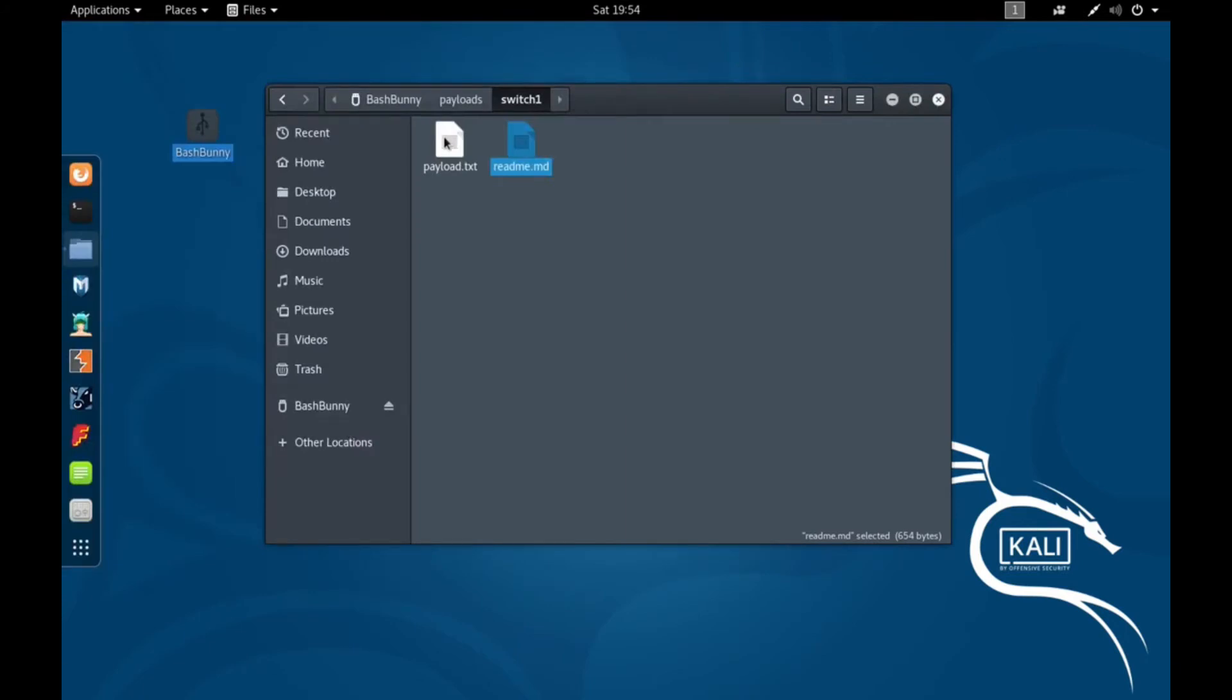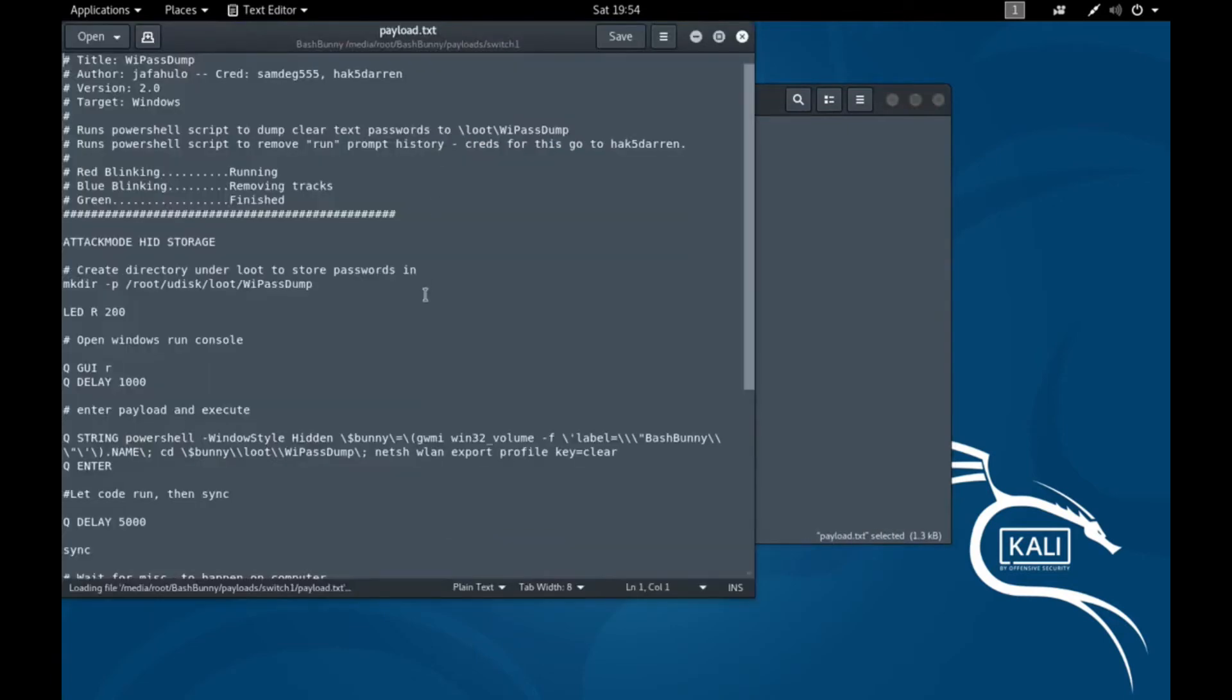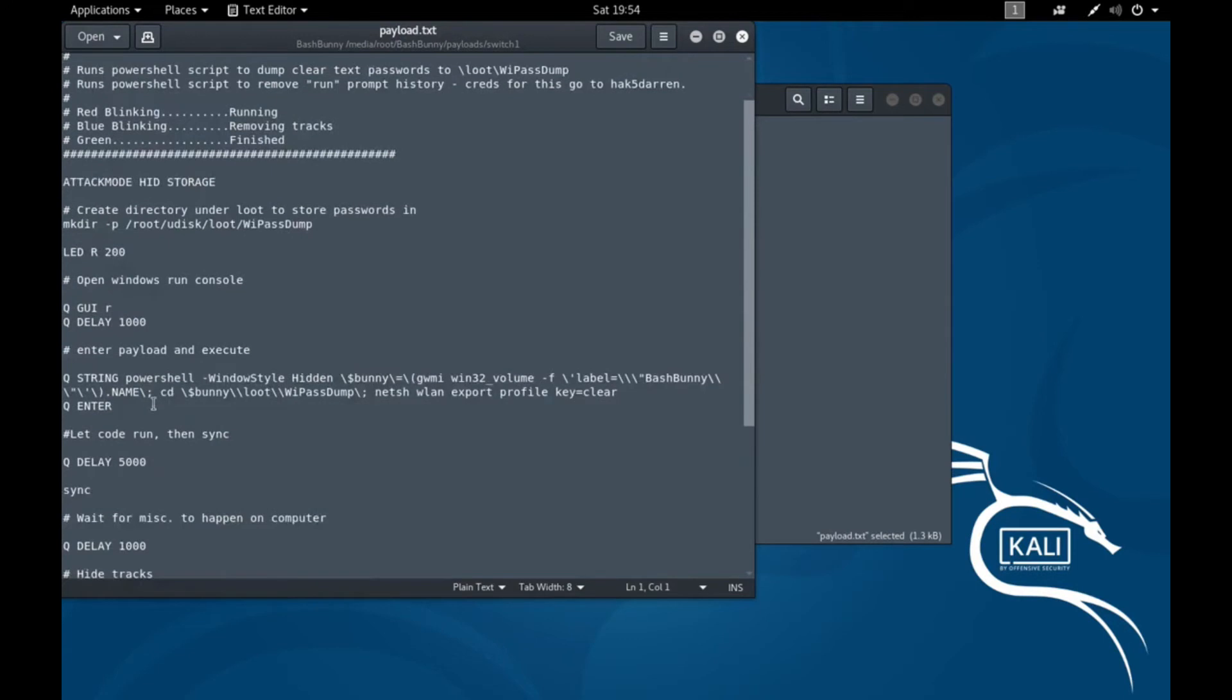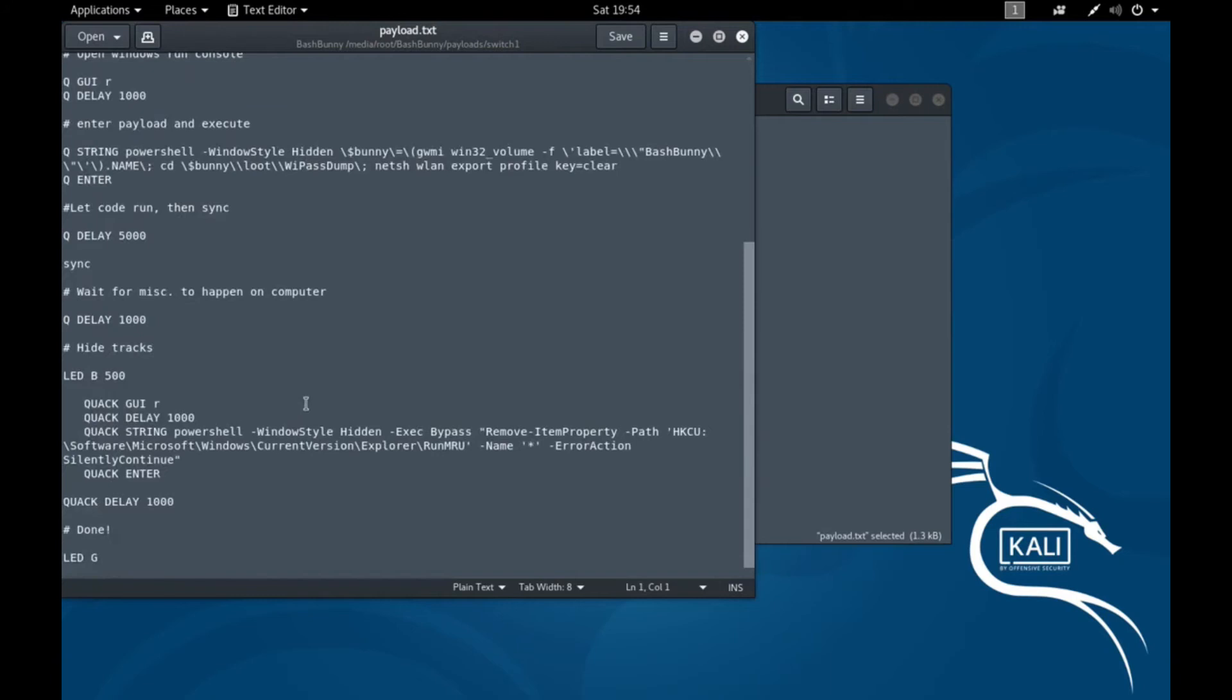All of the Bash Bunny payloads come in a payload.txt file. So let's just go ahead and open this up and as you can see it just uses PowerShell to extract these passwords which is pretty cool because nowadays every Windows computer pretty much has PowerShell on it. So let's go ahead and plug this guy in and extract some passwords from our victim's computer.